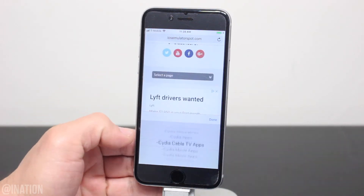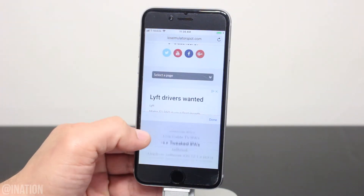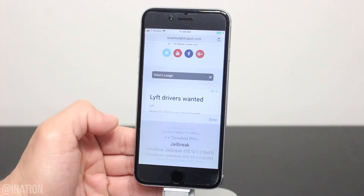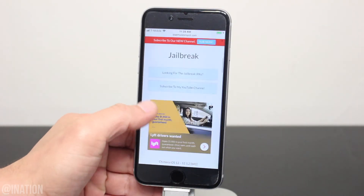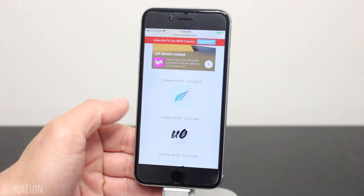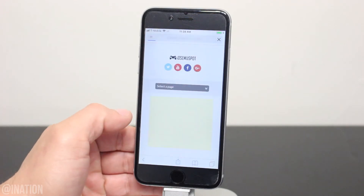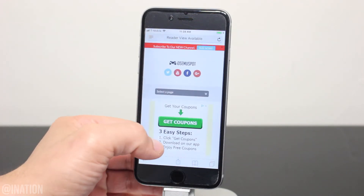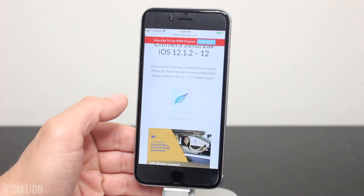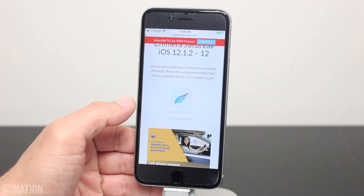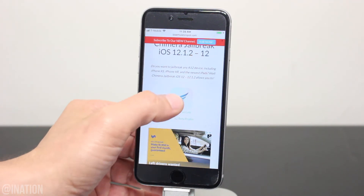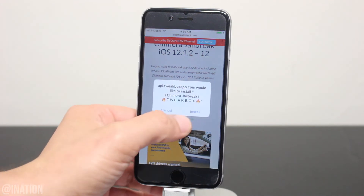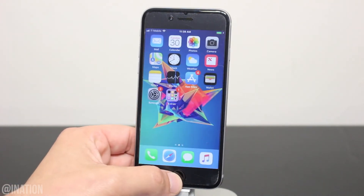Go to Emulator Spot, hit the menu tab, and go into the jailbreak section — I'll put the link down below in the description. Once you get there, scroll down a bit, tap the first icon, scroll down again, and if the app is revoked, you can try the alternative link or download the application from the jailbreak IPA page. Tap the icon one more time, hit install, back out, and wait for it to finish.